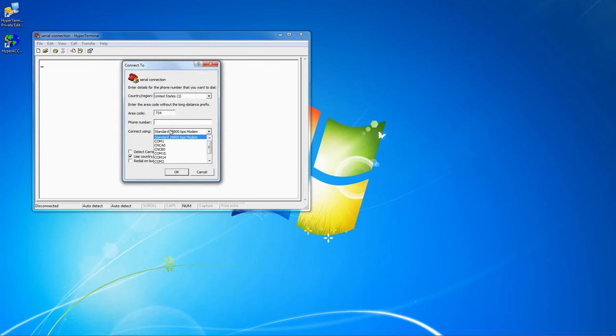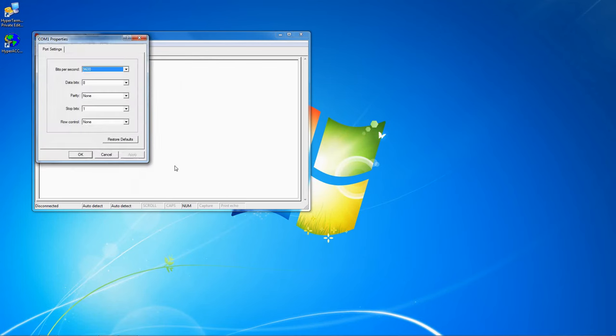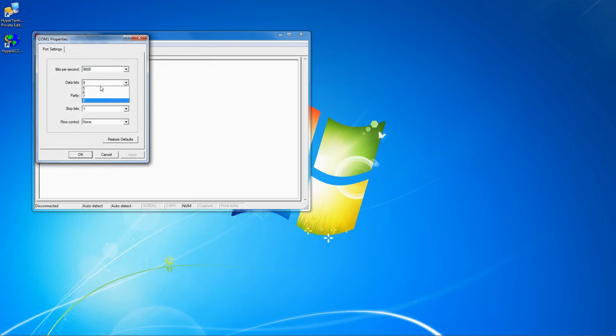Under Connect Using, select the COM port that you want to connect to, click OK, then match the settings here to those required by your device, and click OK.